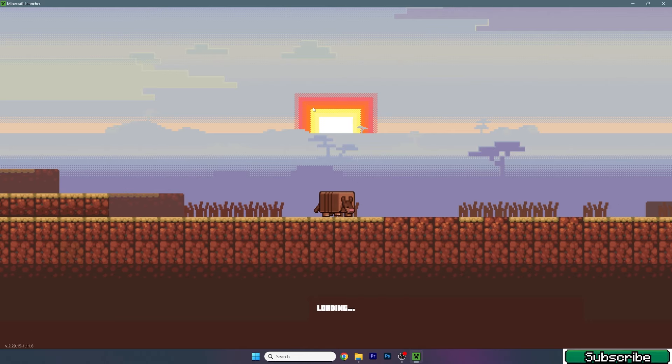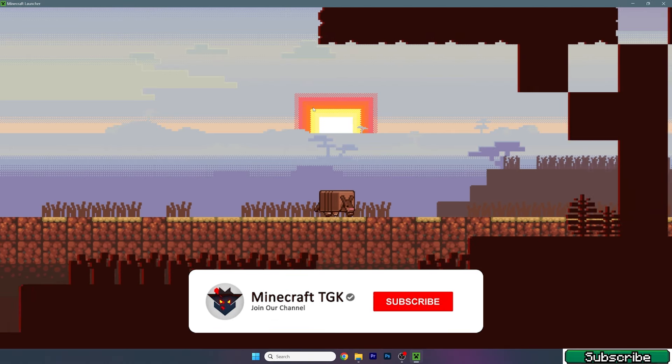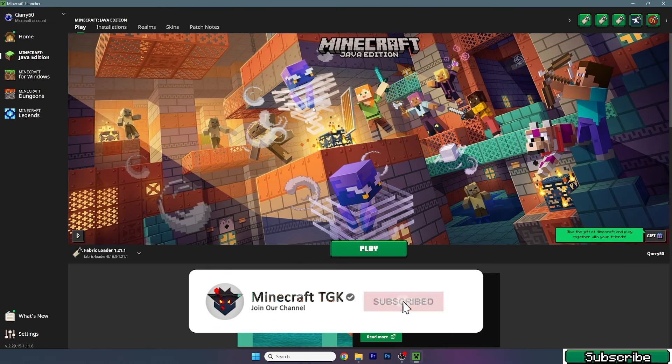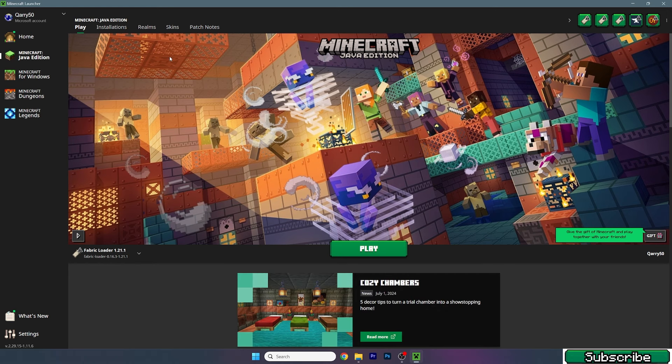One more thing: as a bonus, I will give you a link for the Bliss shaders for Distant Horizons mod. It's down in the description as well.